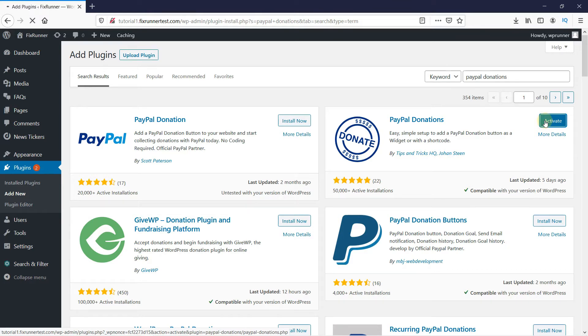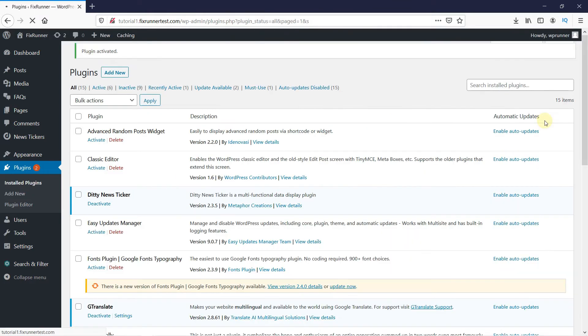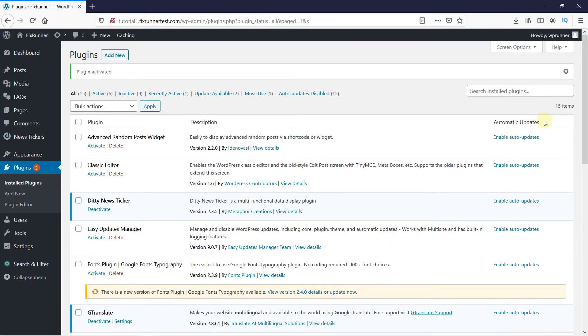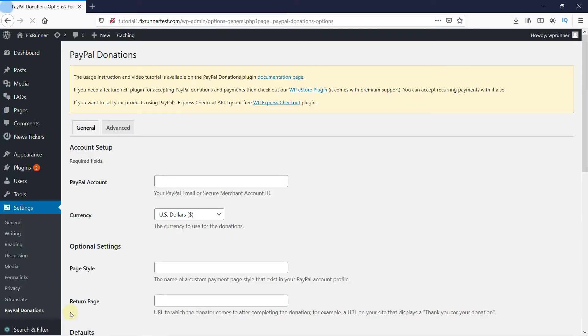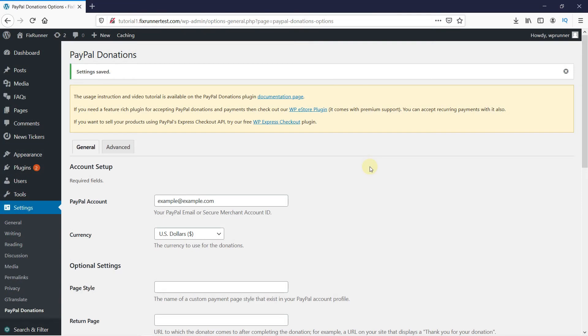And once the plugin is activated, you will be redirected to the plugins page. Now go to Settings and click on PayPal donations. Here you need to configure the plugin. So once you're done adding your info, let's create a new page.